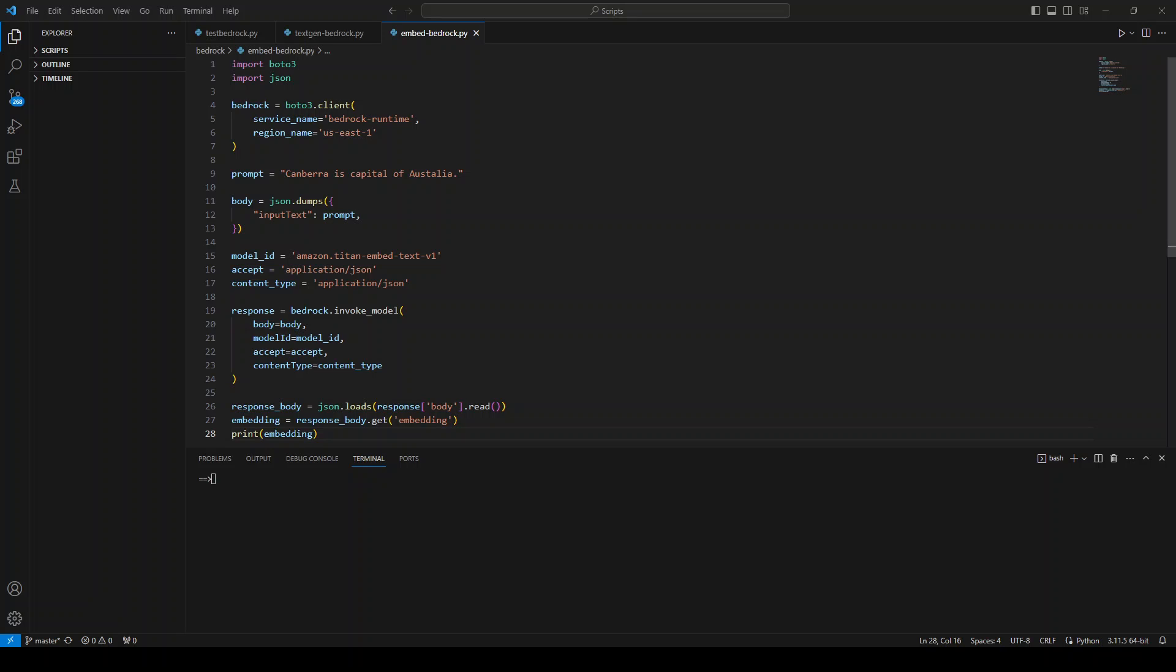First, you need to have an updated version of AWS CLI. Second, you need to have an updated upgraded version of Boto3. So make sure you have it because this has been just released in Boto3, September 2023 on 28th of September to be exact. So make sure you have it.